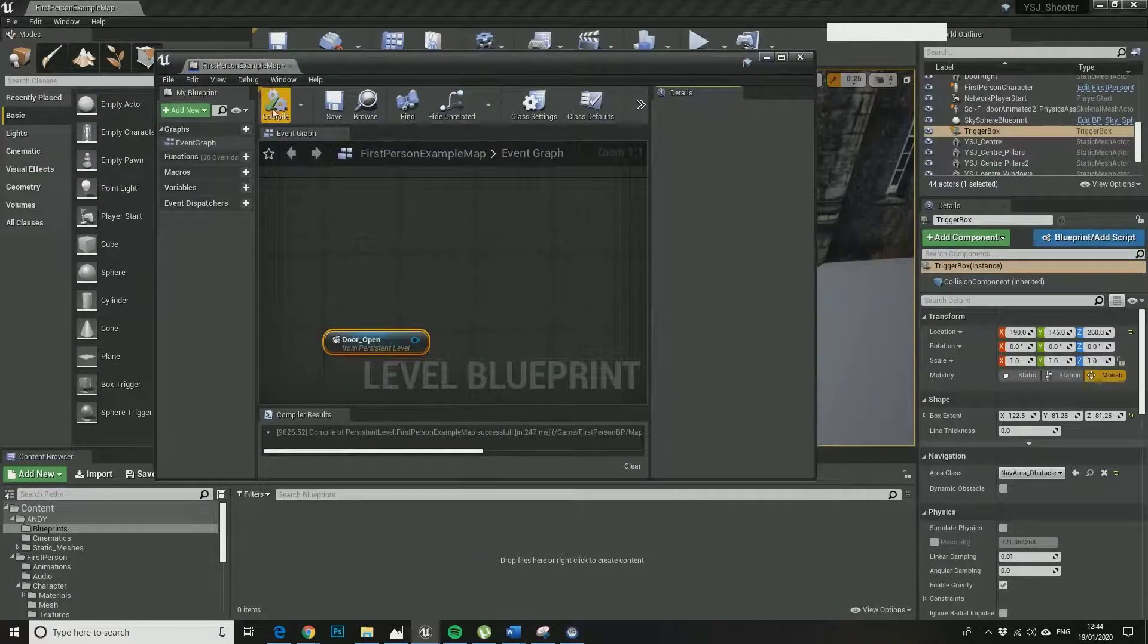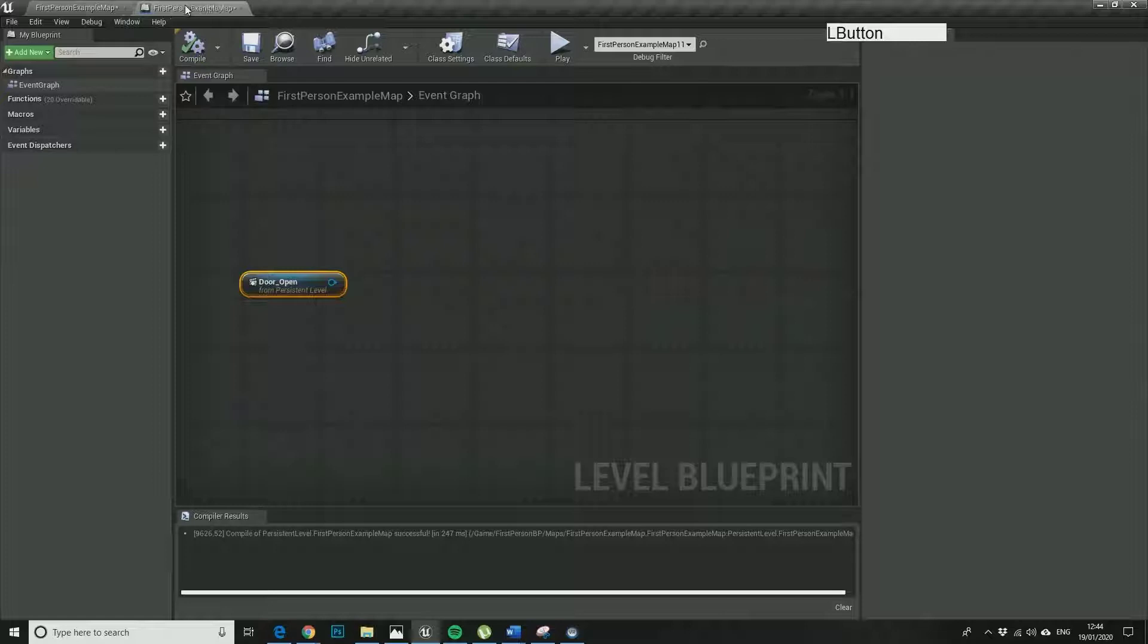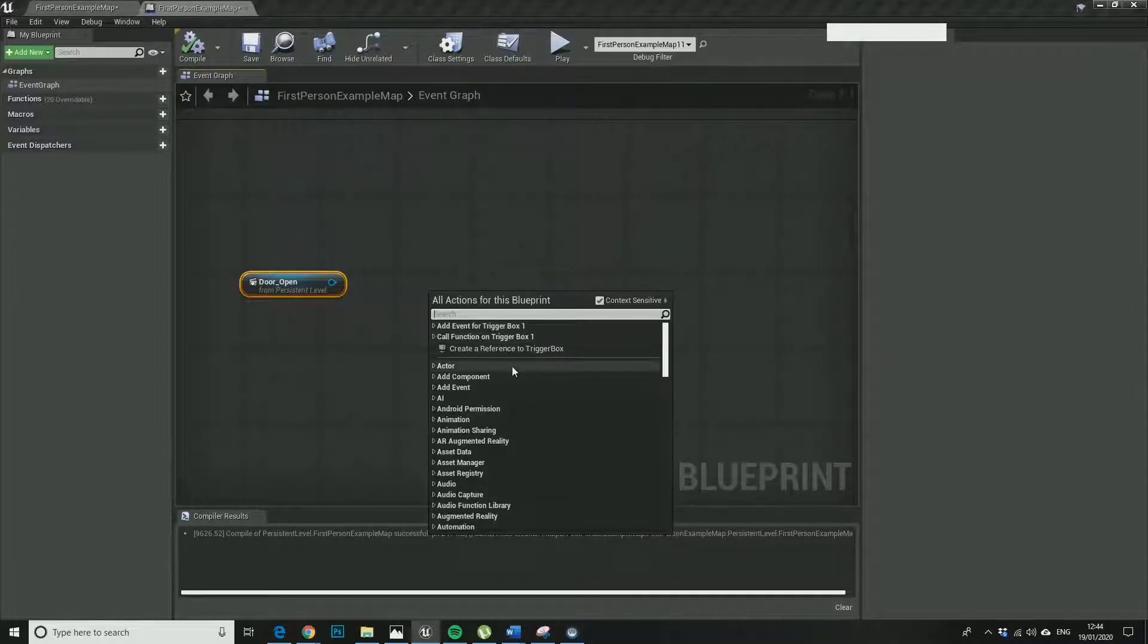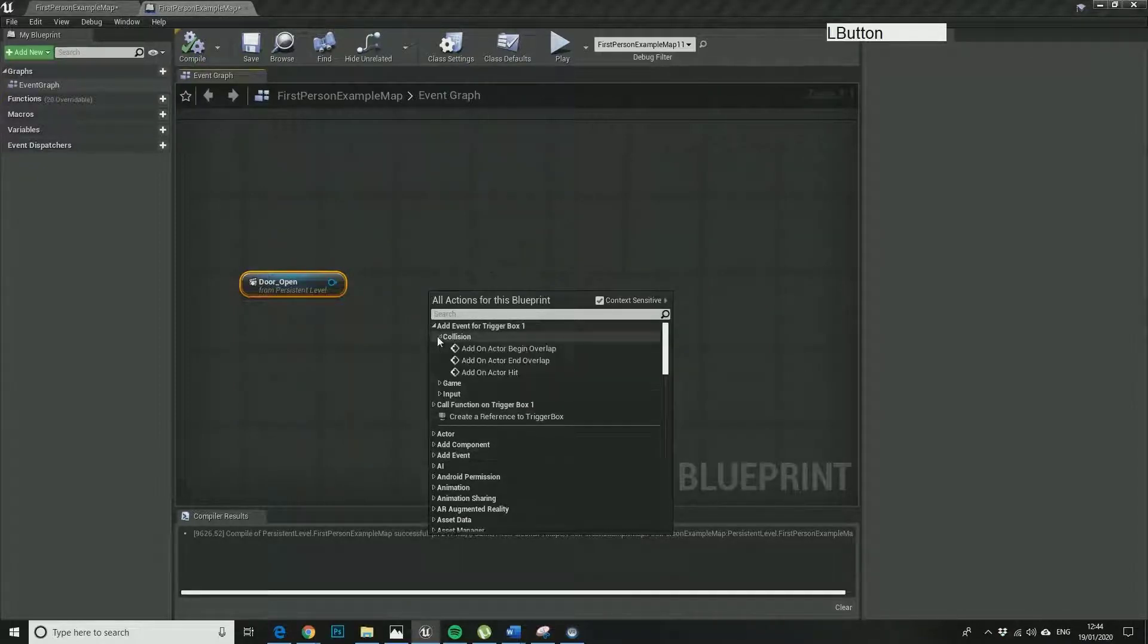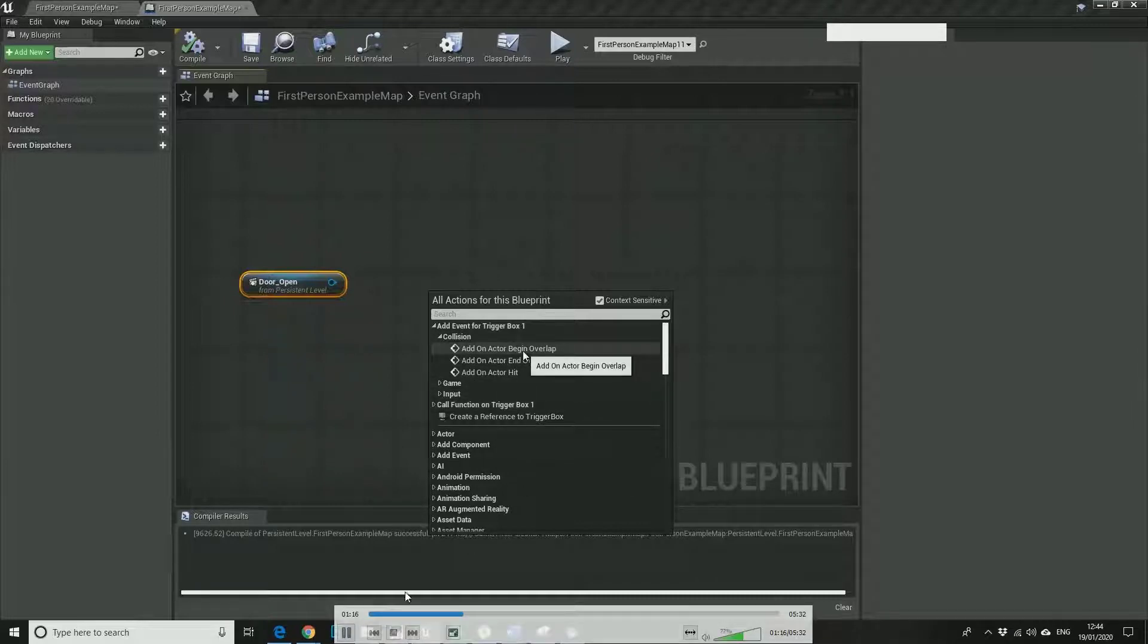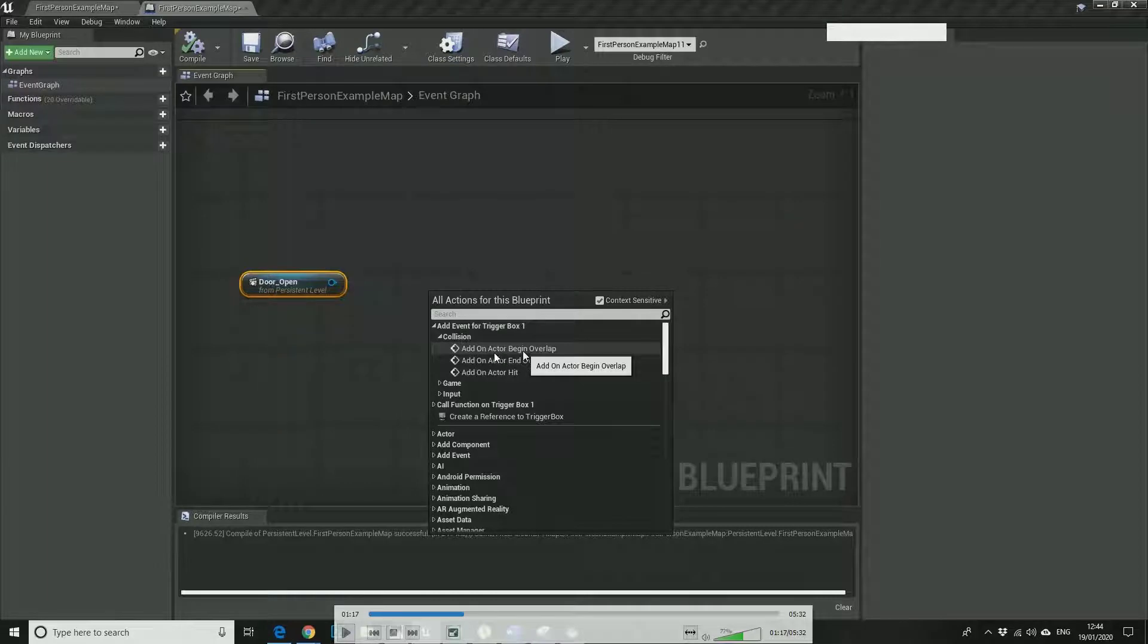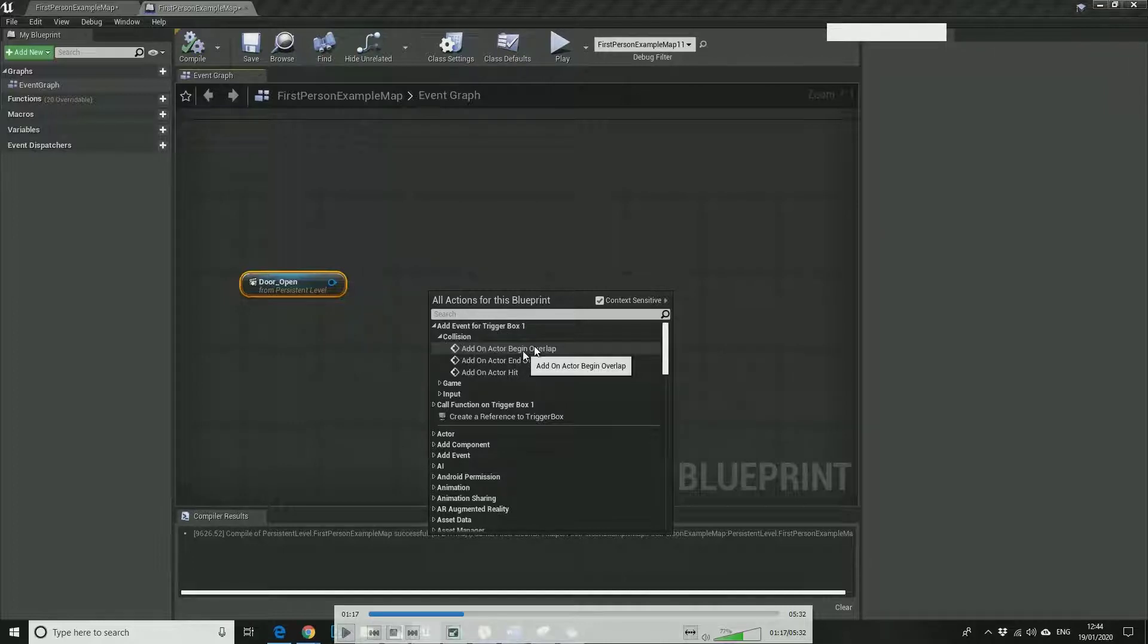I can just keep it so that we can see both things at once. We've got the trigger box selected, so let me just pause again. We're getting context sensitive options here. So what we want to do is add event for trigger box one. It's immediately given us context sensitive elements for this trigger box. So we want to add on active begin overlap under collision.